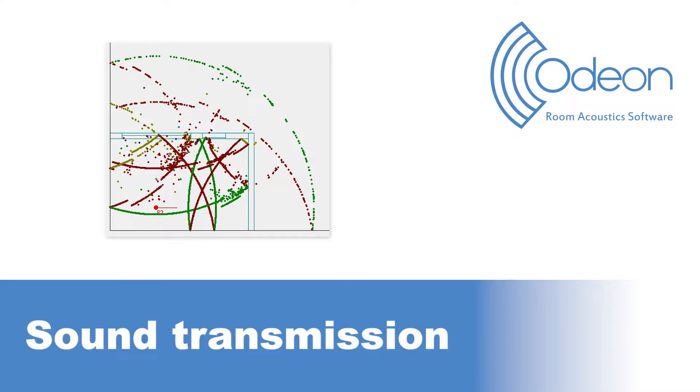Hello, this is Mario from Odeon. In this video, we will take a look at simulating sound transmission in Odeon.